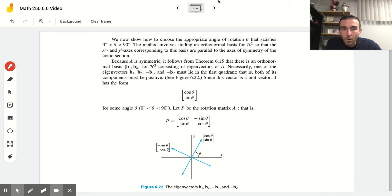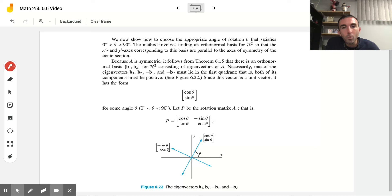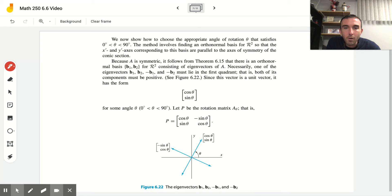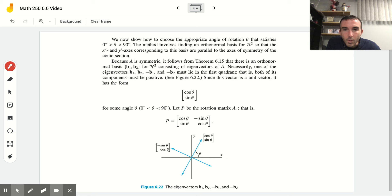These problems are a bit on the long side, so let me give some intuition. We spoke about the fact that if we have an XY term, we'd like to rotate the conic back. To do that, we find an orthonormal basis for R² so that the corresponding X' and Y' axes are parallel to the axes of symmetry of the conic. Because A is a symmetric matrix, there is an orthonormal basis B₁, B₂ for R² consisting of eigenvectors of A — just like what we did in our last example with matrix P.